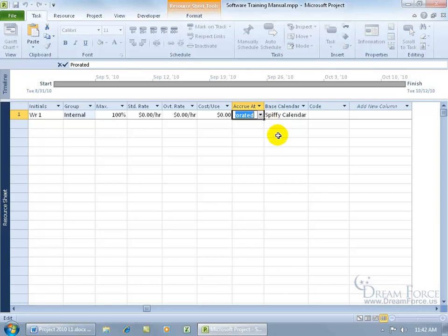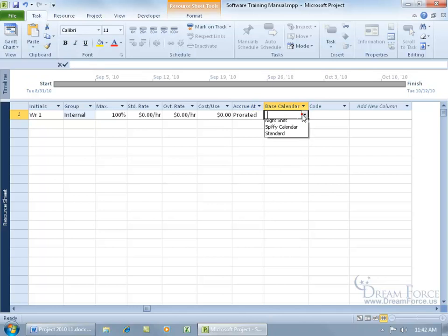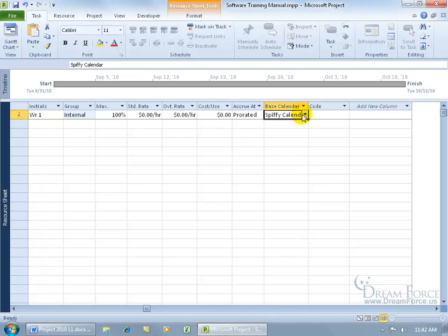Then you have the base calendar, it shows the calendar used by the resource, and by default it's going to be the project calendar. Of course you can go ahead and click in here and change that if you'd like. I'm not. Let me hit the escape key.